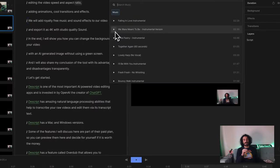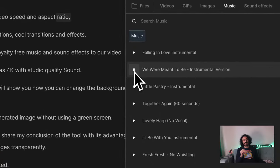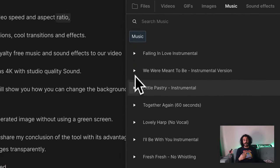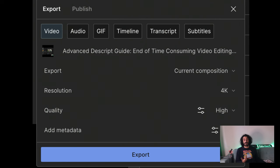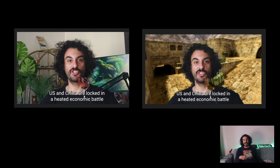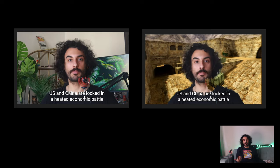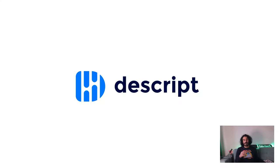We will add royalty-free music and sound effects to our video and export it as 4K with studio quality sound. In the end, I will show you how you can change the background of your video with an AI-generated image without using a green screen.